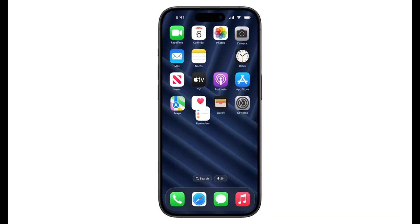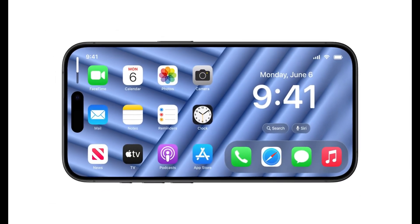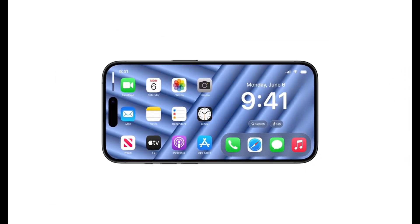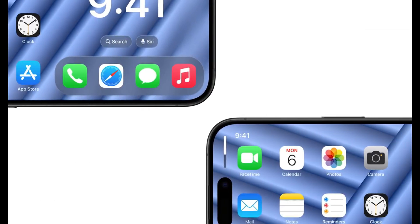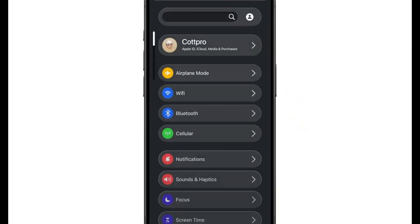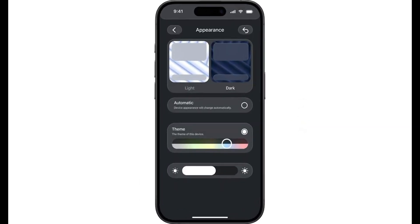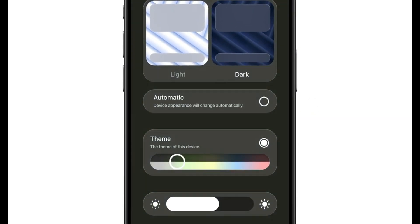In terms of device compatibility, iOS 18 is expected to run on a wide range of iPhones, ensuring broad accessibility across Apple's user base. The update is slated to undergo beta testing following WWDC, with a public release expected alongside the launch of new iPhones in September 2024.